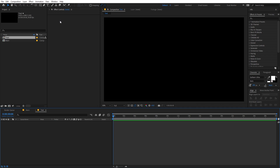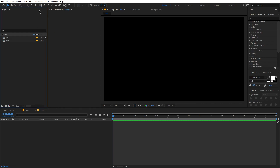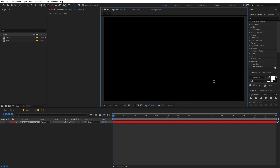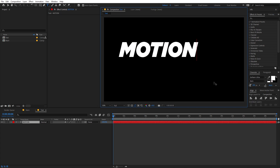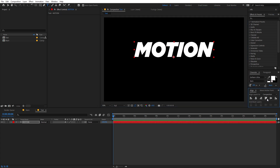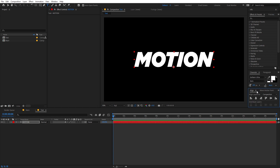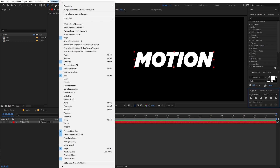All settings will remain the same. Select the text tool and type whatever text you want — I'm going to type 'Motion'. After that you can align the text in the center using the Align panel. If you're not able to see the Align panel, you can go to Windows and enable it from there.